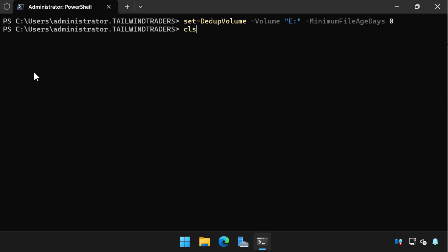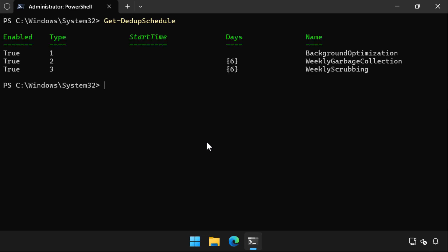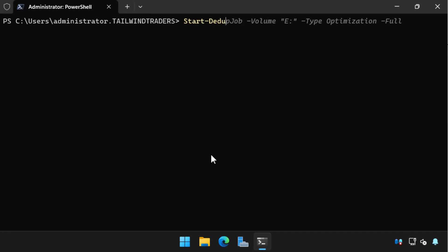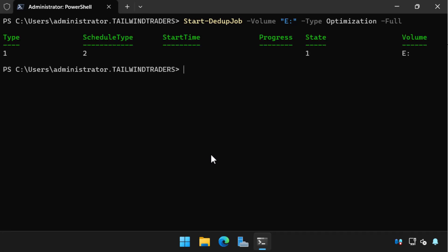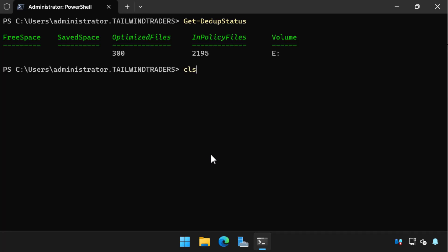We can view the automatically configured deduplication jobs by running the Get-DedupSchedule cmdlet. This shows the built-in deduplication jobs including the background optimization job, the weekly garbage collection job, and the weekly scrubbing job. Rather than wait for these scheduled jobs, we can manually trigger a job to run immediately using the Start-DedupJob command, setting the type to full optimization. The job starts running and we can see that 300 files have already been optimized; running the command a little later shows that number has grown to over 2,000.